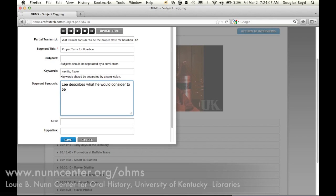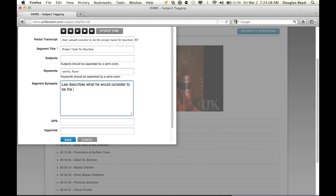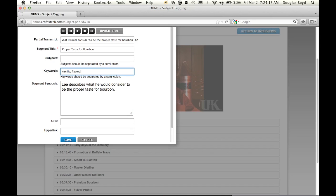Imagine a day that you come in here to the distillery to make some barrel selections. On a day when you come in to select barrels, how many barrels do you taste, and how long does that process take?